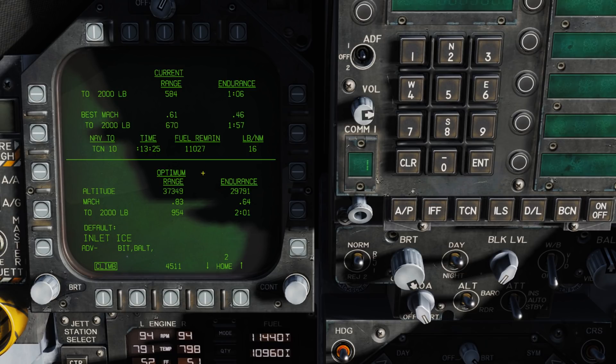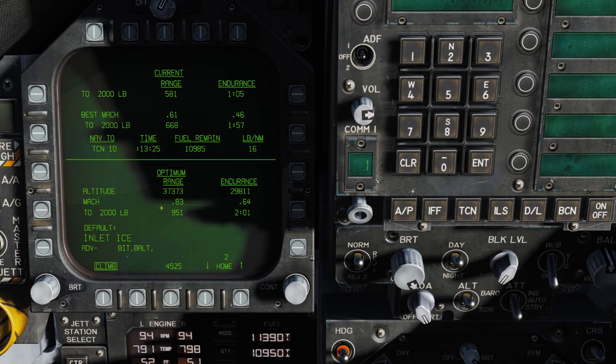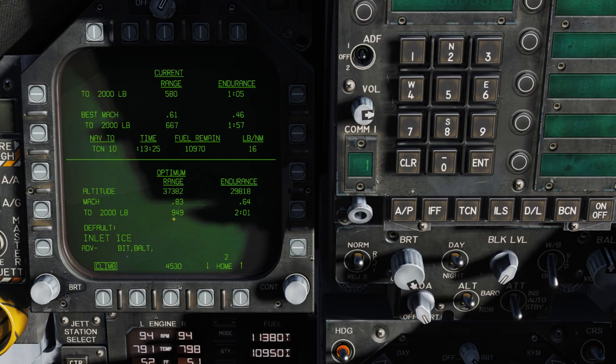Coming down to optimum, we have our optimum altitude setting would be 37,000 feet at an optimum Mach of 0.83. And if we can do that, at 2,000 pounds of fuel remaining, we can go 950 miles.